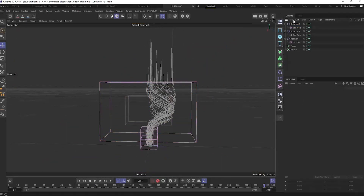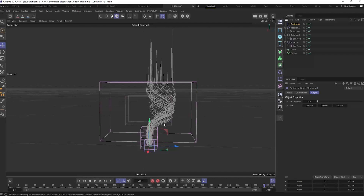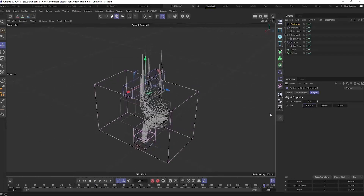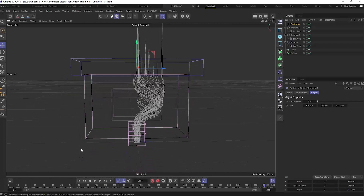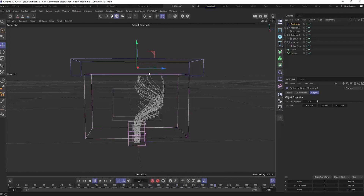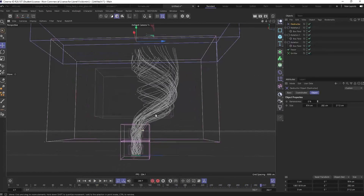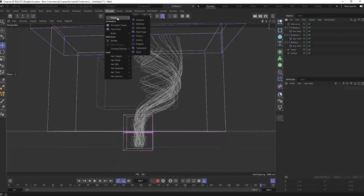Another useful force is the Destructor - great name - just place it where you want particles to die. Make it large and it kills particles that reach that area, keeping the scene clean. Combined with the other forces you can control where the tornado ends.